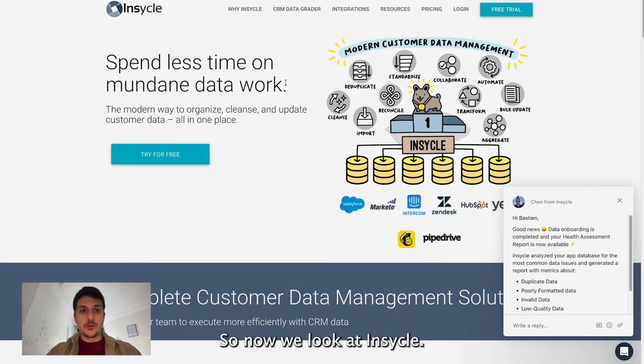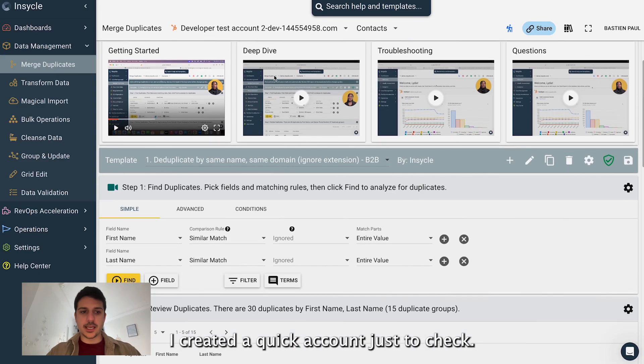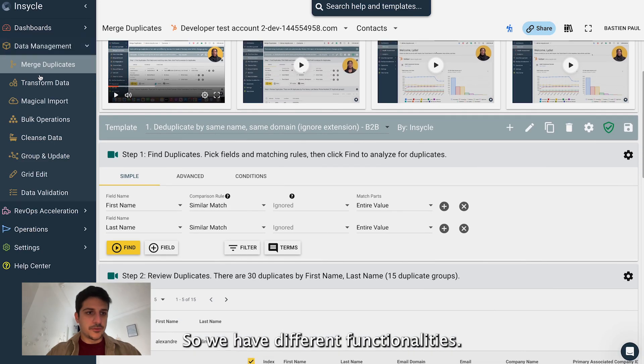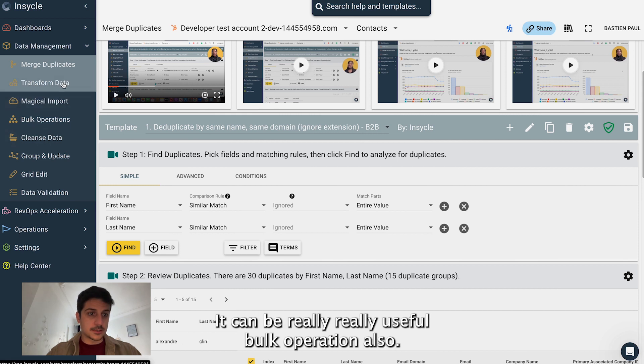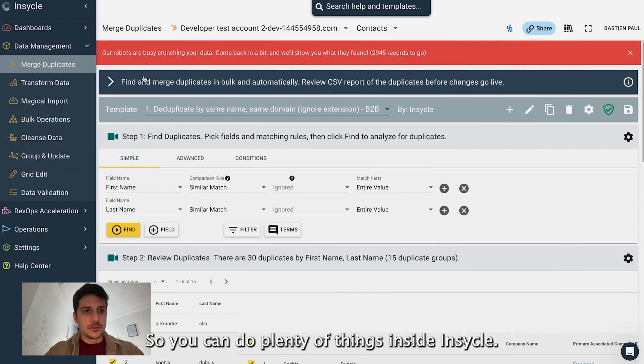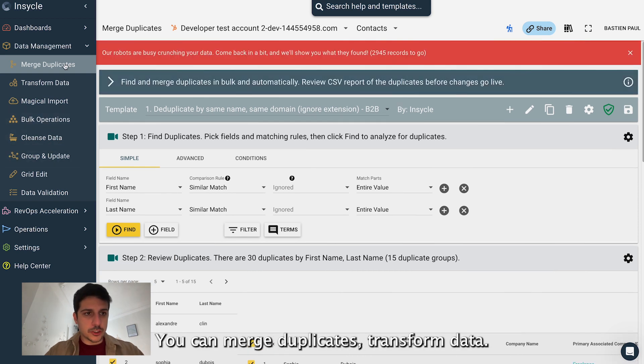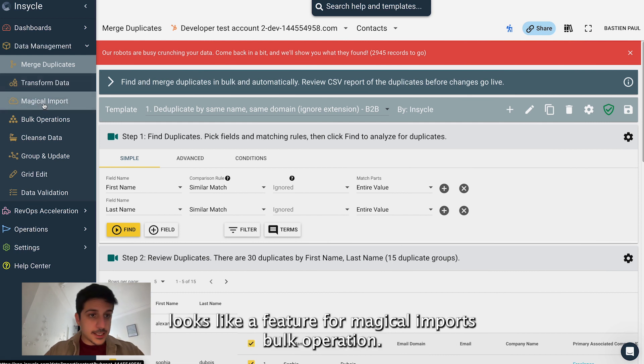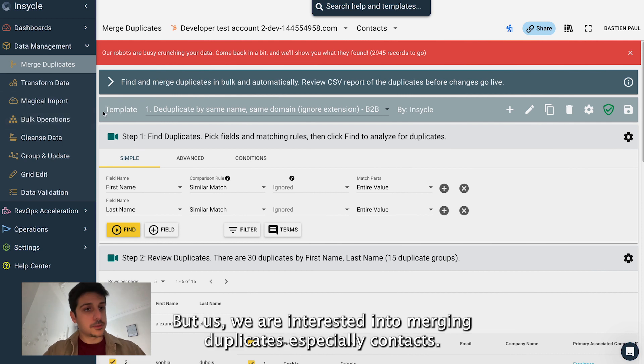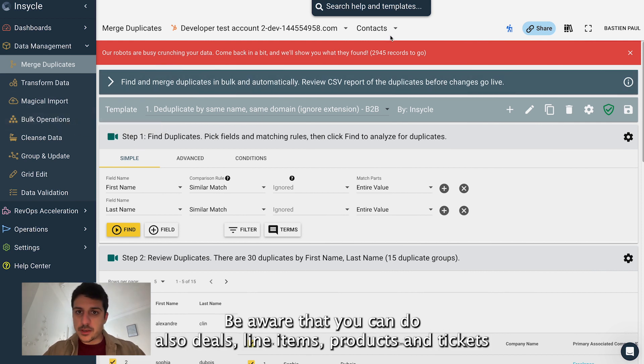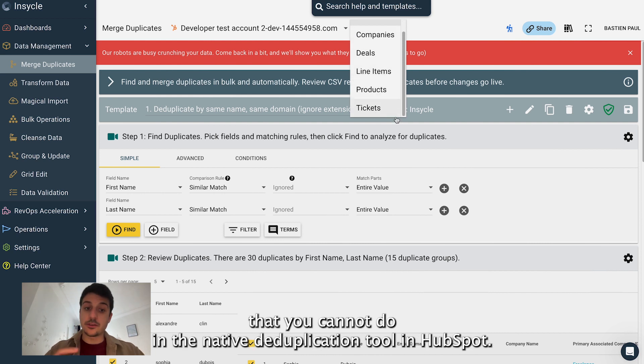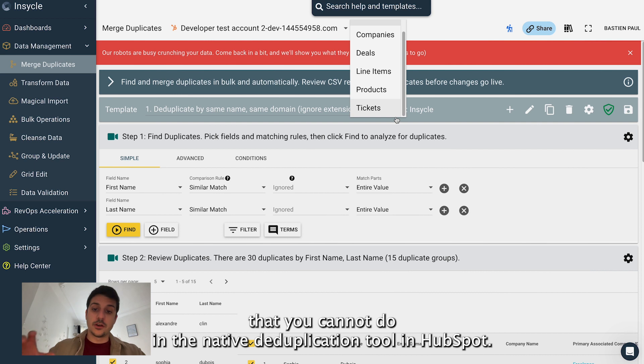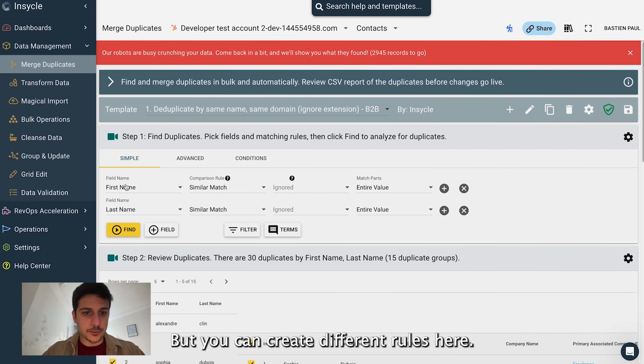So now we look at InCycle, a third-party app on HubSpot. I created a quick account just to check. So we have different functionalities, merge duplicates, transform data that can be really useful. Bulk operation also. So you can do plenty of things inside InCycle. You can merge duplicates, transform data. It looks like there is a feature for magical imports, bulk operation. But us, we are interested in merging duplicates, especially contacts. Be aware that you can do also deals, line items, products and tickets that you cannot do in the native deduplication tool in HubSpot.